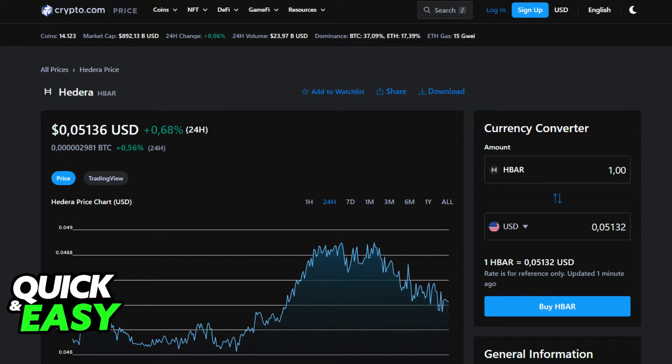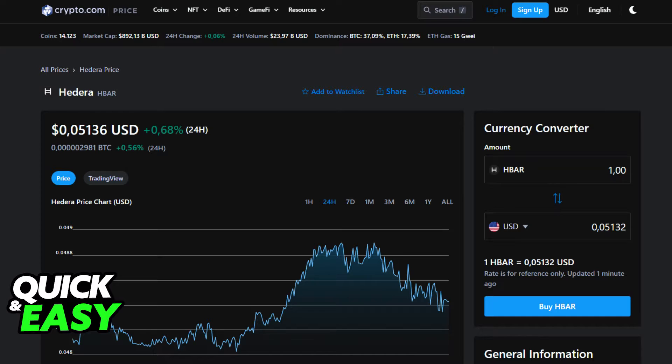After you ensure that everything is up to date and running the latest version available, the next step is to go to Crypto.com either through the desktop app or through the mobile app. In there, go to the HBAR page and you should find the option to transfer HBAR.